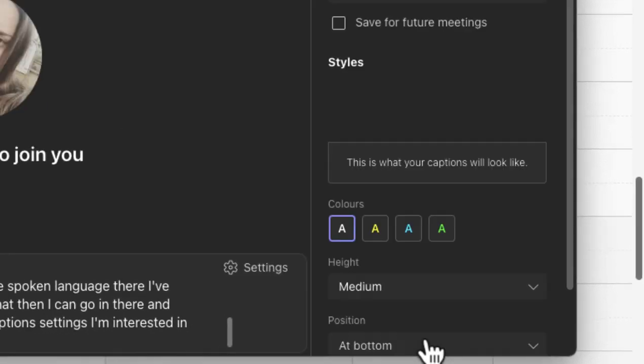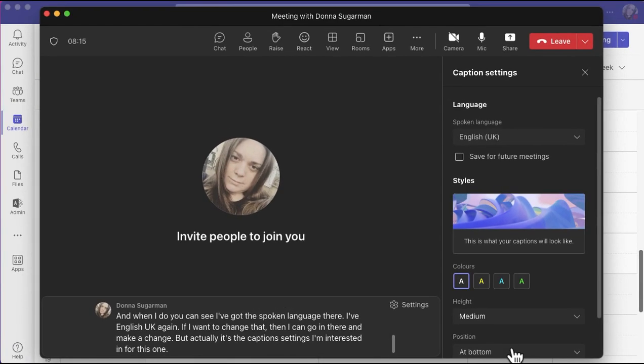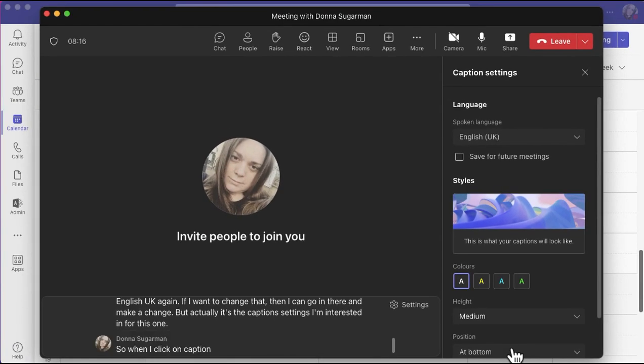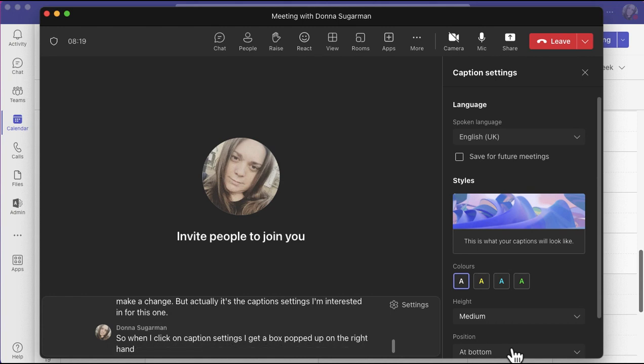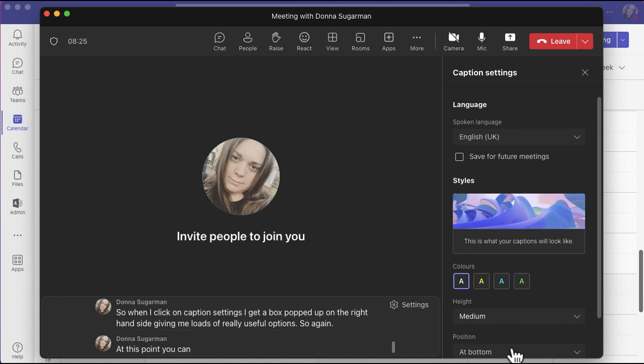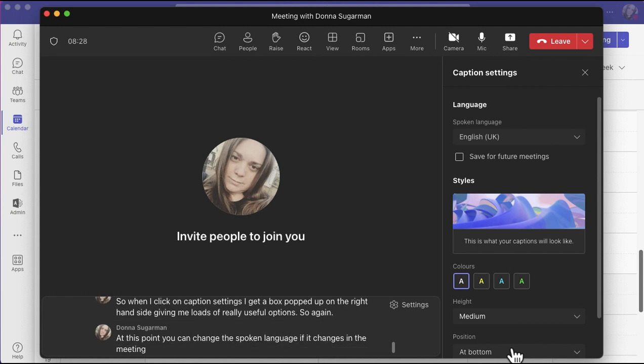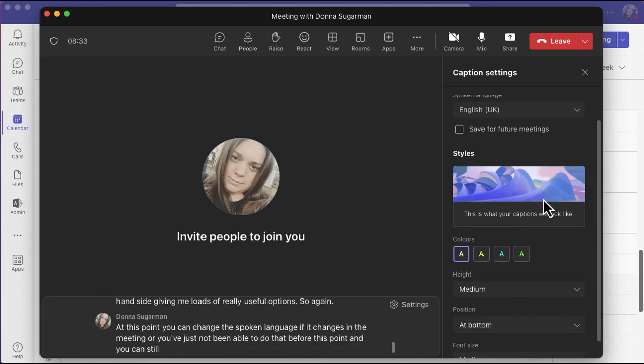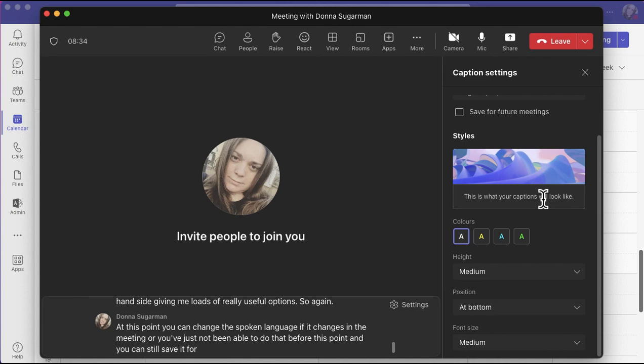So when I click on caption settings, I get a box popped up on the right hand side giving me loads of really useful options. Again, at this point you can change the spoken language if it changes in the meeting or you've just not been able to do that before this point, and you can still save it for future meetings as well.